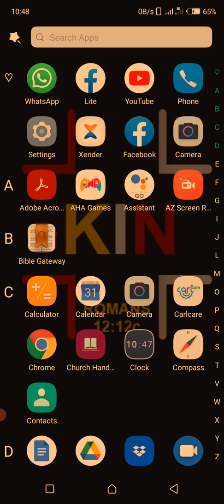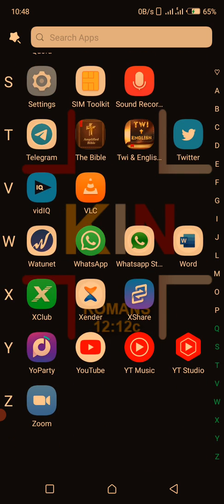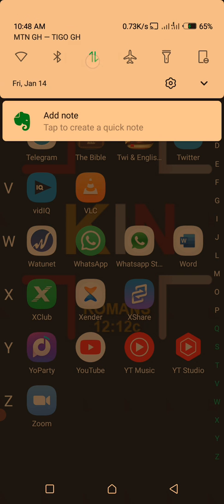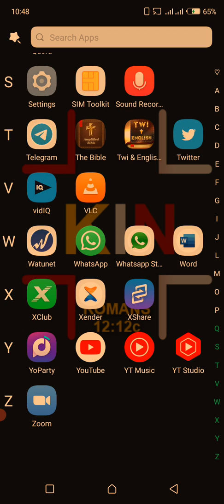This video is going to teach you how to do this in a super easy way. What we're going to use to do this is Xender. So go get Xender right now if you don't have it. Go get it on Google Play Store, download it, and let's do this tutorial.